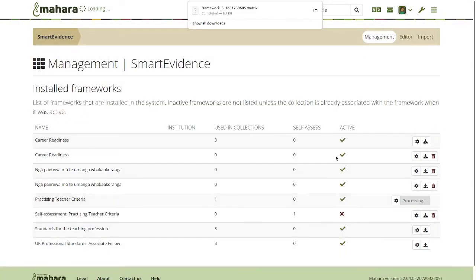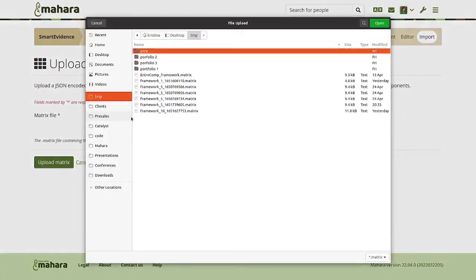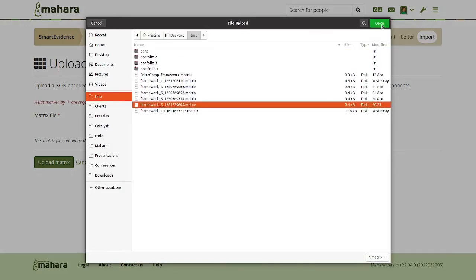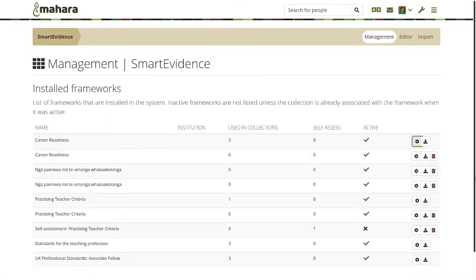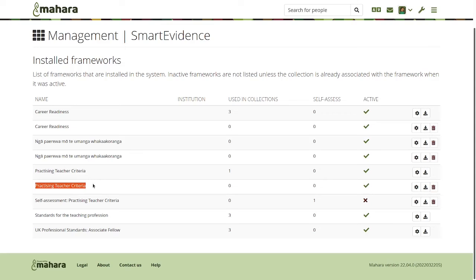And so what we've implemented for this version of Mahara is now that you have a download button and you can download any of your frameworks. Then you can give it to a colleague or you can also import it back into your Mahara instance. If you made any sort of changes and then want to have it available again or somebody else made changes for you, then you can push it back up to your Mahara instance. So that'll hopefully make it much easier for you to create your frameworks in a comfortable WYSIWYG interface through the sort of questionnaire that is there, yet also be able to share it with other organizations.